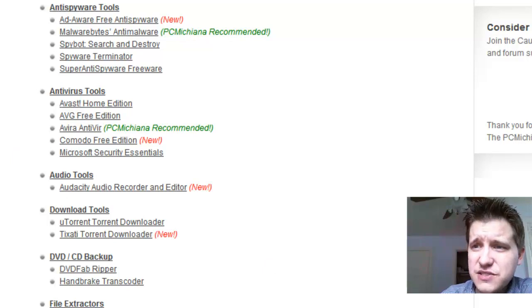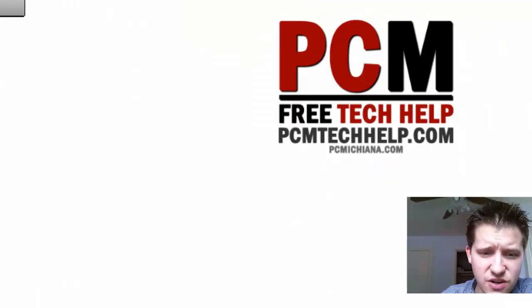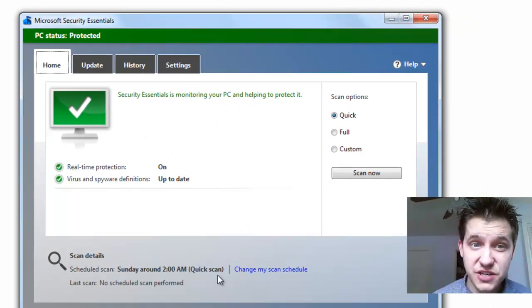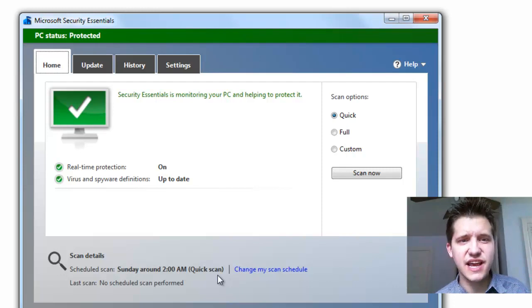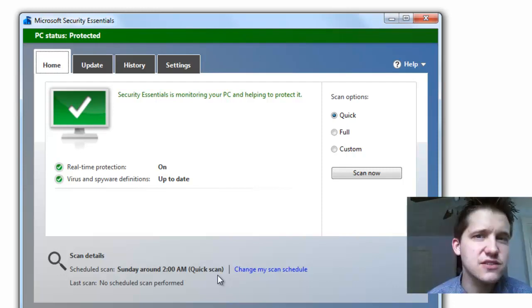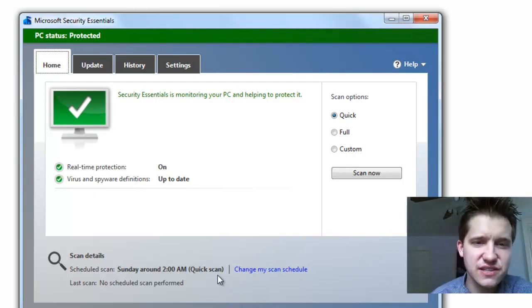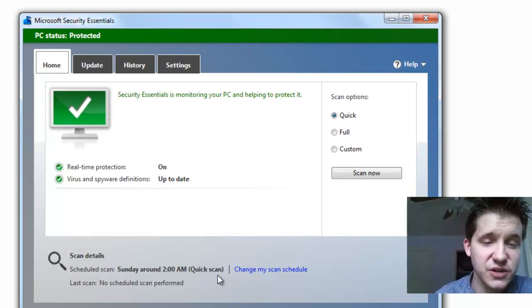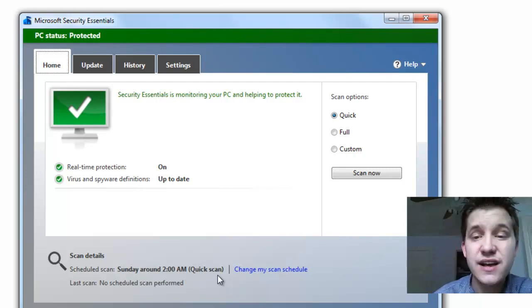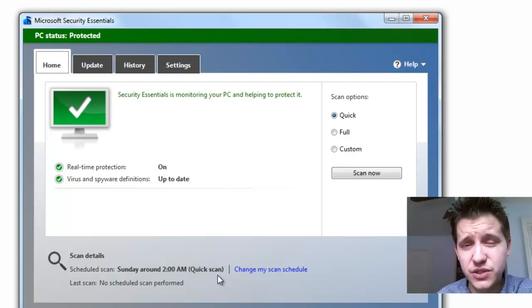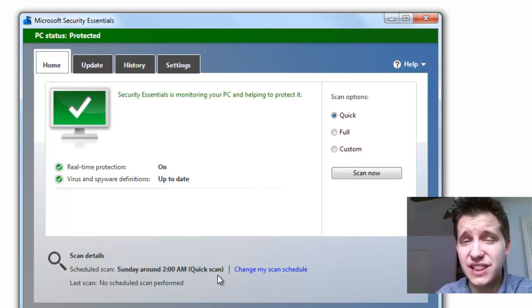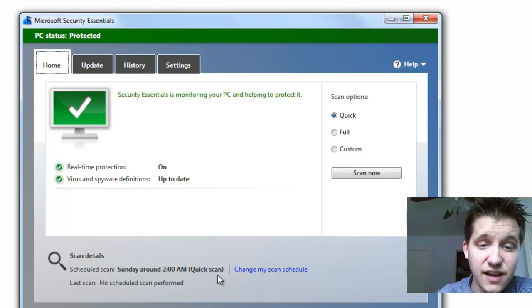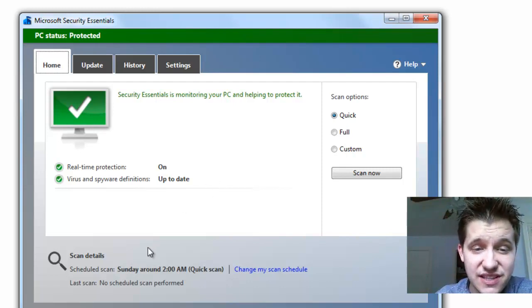Now let's go ahead and open up the software and take a look at it. And what we have here is the Microsoft Security Essentials layout. One of the best things about this software actually is the fact that it's very user-friendly. It's very easy to read, very clean, very simple to use, and very lightweight. Really, it is.